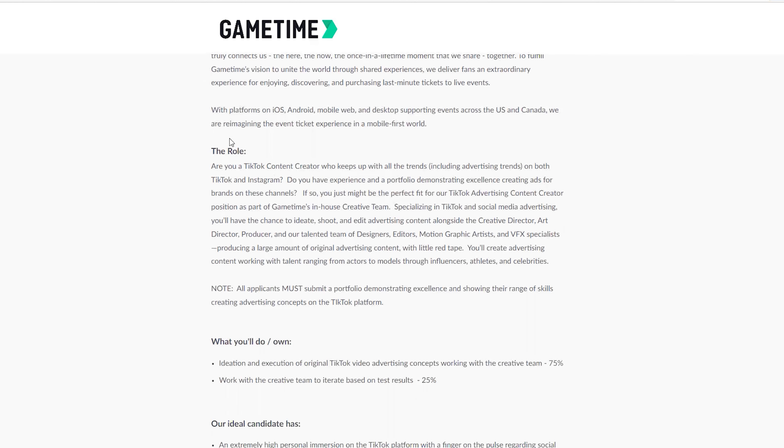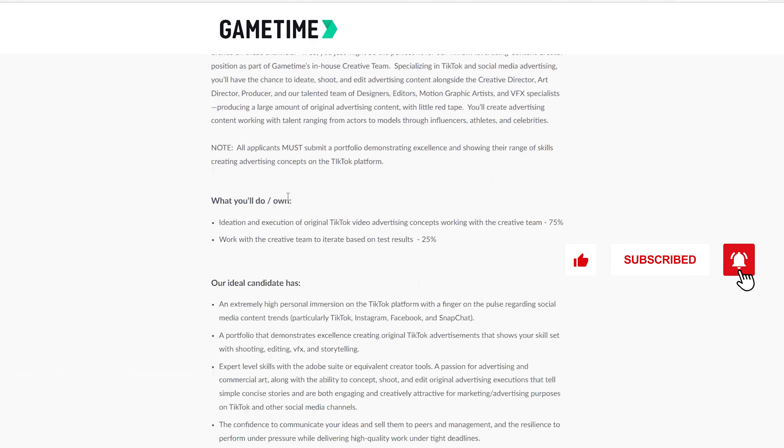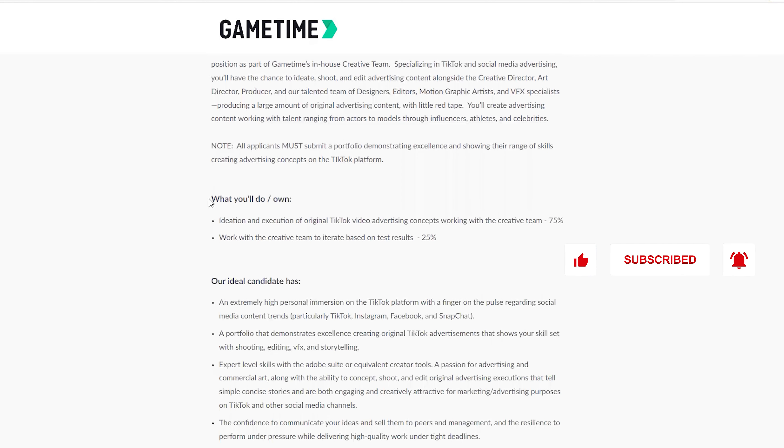They say reimagining the event tickets experience in a mobile-first world. So this is your role: Are you a TikTok content creator who keeps up with all the trends including advertising trends on both TikTok and Instagram? All these are there for you to read.